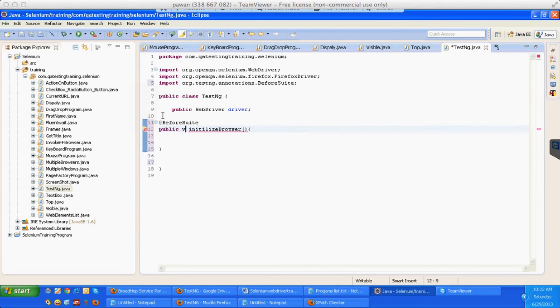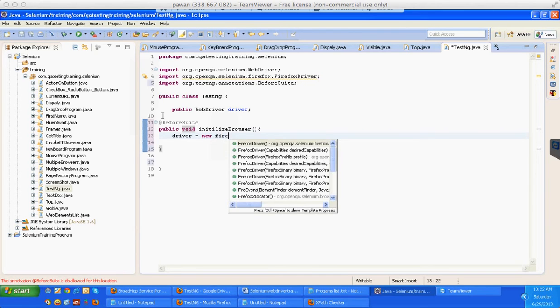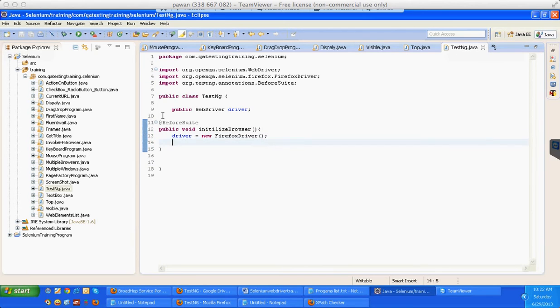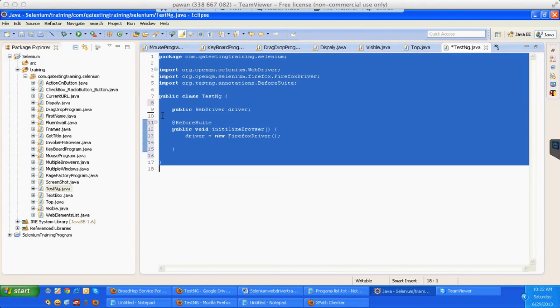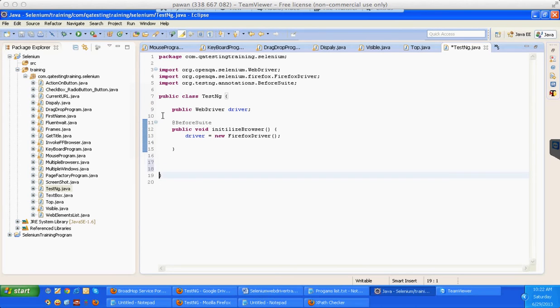Here I will write driver equal to new FirefoxDriver. Once I am going on writing you will automatically understand what I'm doing, but let me just write then I will explain how these things are done over here.